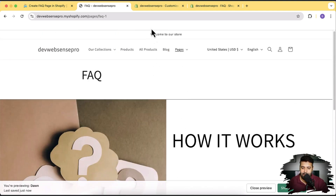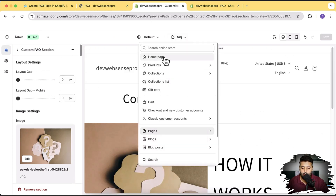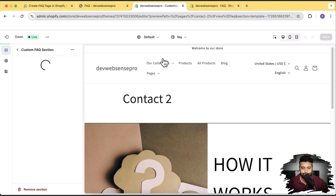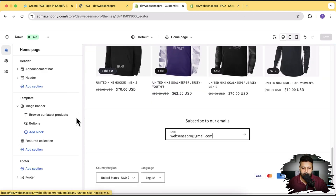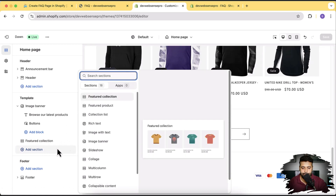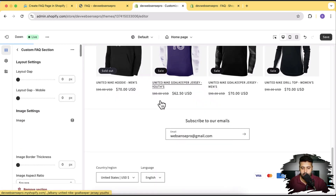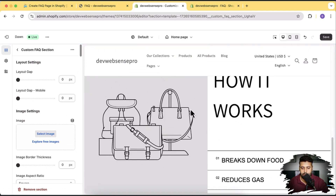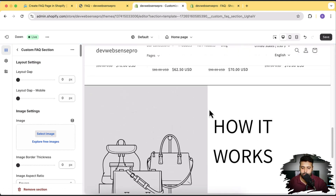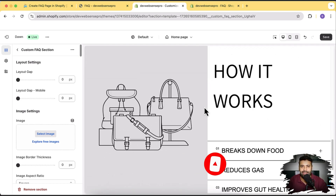I added this on the FAQ page, but you can also add it on the homepage. If we go back and go to homepage from the dropdown, that's our homepage. Click on add section, search for FAQ, and click on custom FAQ section — you can see we have an FAQ section showing up on the homepage right now. So that's it for the video guys. If you want to learn more, make sure to subscribe to the channel, comment below, and until the next video, have a great day.